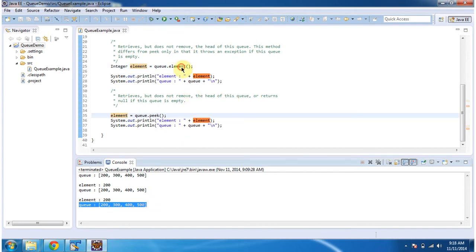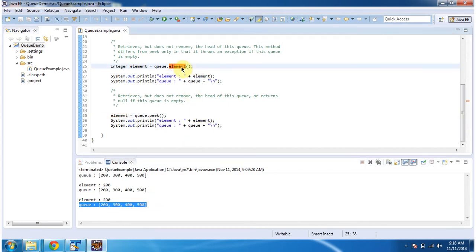The difference between element method and peek method is that in case of element method, if the Queue is empty, then the element method will throw an exception.